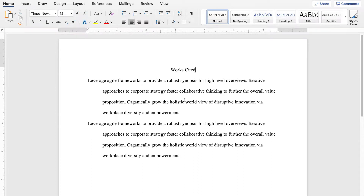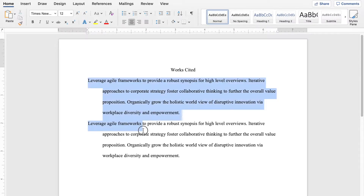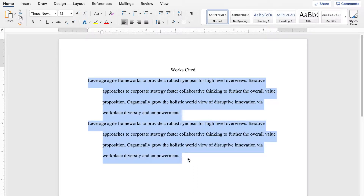Hey everybody, thanks for watching. This is going to be a really quick video to show how to make a hanging indent like you see in these paragraphs here in Microsoft Word.